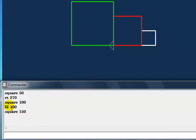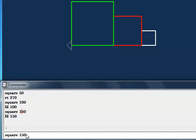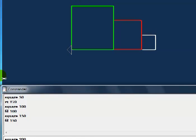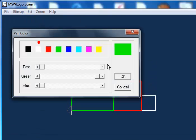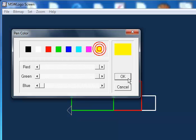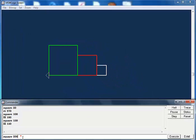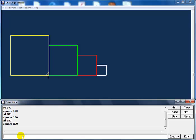Let's change fd to 150 as well. Now change the square to 200 — square equals 200. Let me change the color to yellow. Press Enter — look at that, guys!